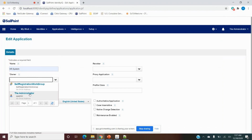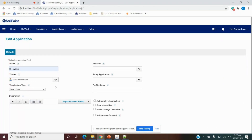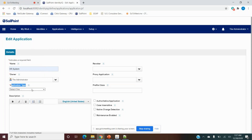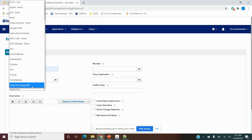The owner can be used later for approving or denying access — we can use the application owner as an approver, rejecter, or even as an access reviewer. If the owner doesn't need to take any action on the application, we can define any user and there's no impact. Next is the application type — inside the application type we can select any application type required.